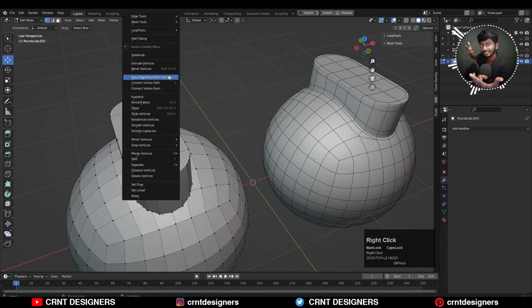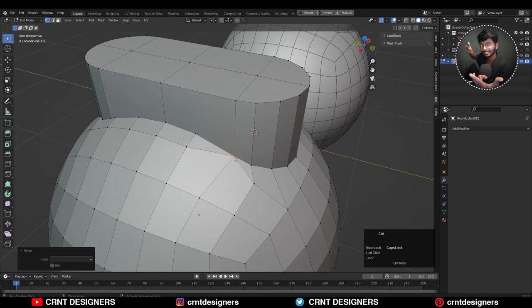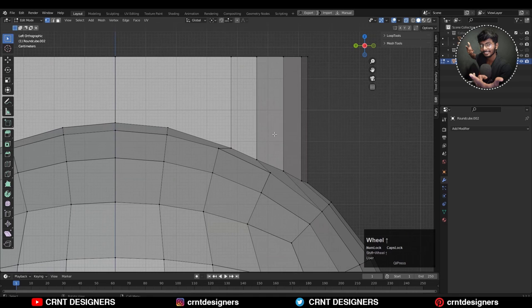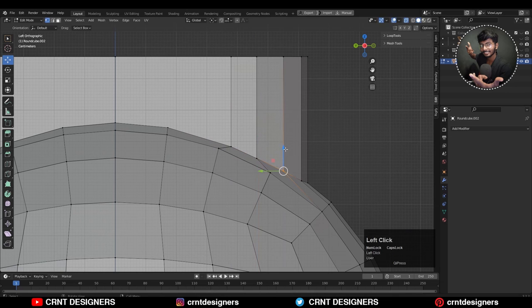That's why you're getting different results. Now you can see you're getting the right loop structure on the model and you're getting smooth shading on the model. Definitely you will get smooth shading if you have the right loop structure on the model.